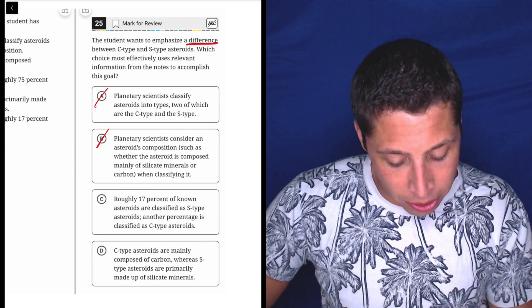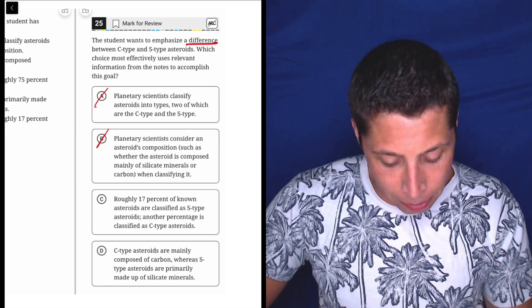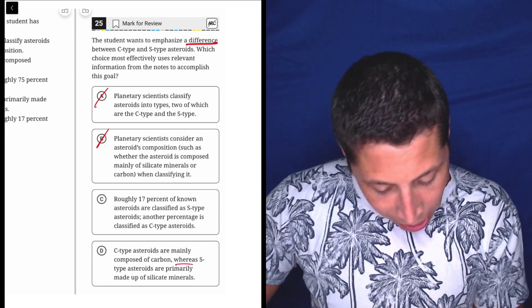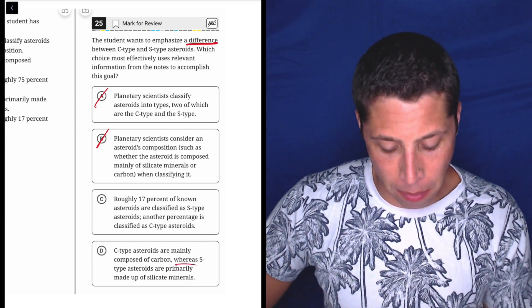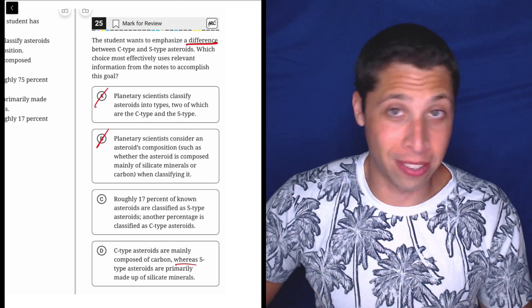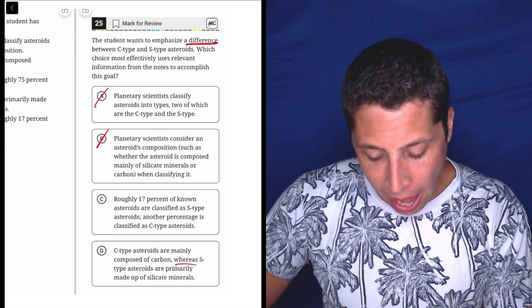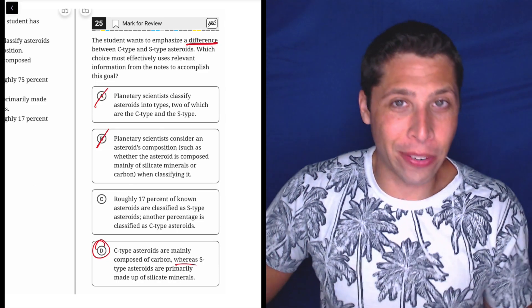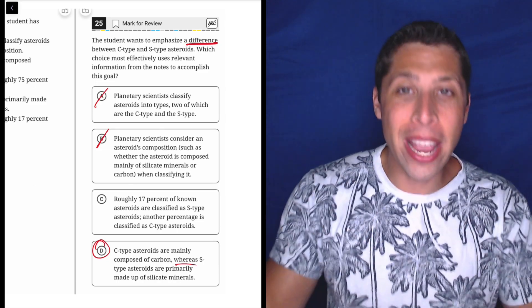C-type asteroids are mainly composed of carbon, whereas S-type asteroids are primarily made up of silicate minerals. That's exactly what I guessed before. But yeah, it's clearly a difference. They're just saying what the difference is.